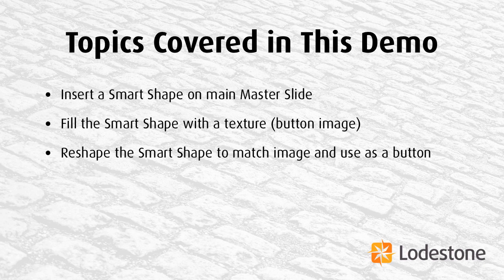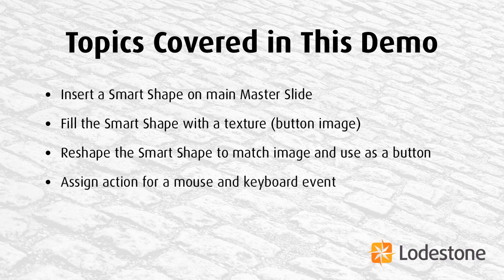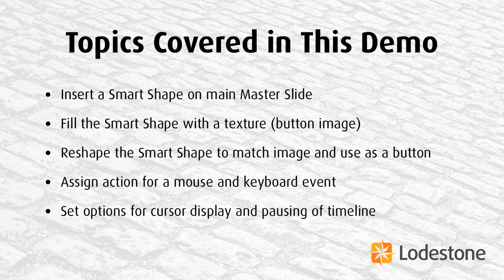And then in the Properties panel, I'm going to choose to use it as a button, as well as assigning actions for both mouse and keyboard events. Then I'll look at other options for the cursor display. And I also want my button to pause the timeline.